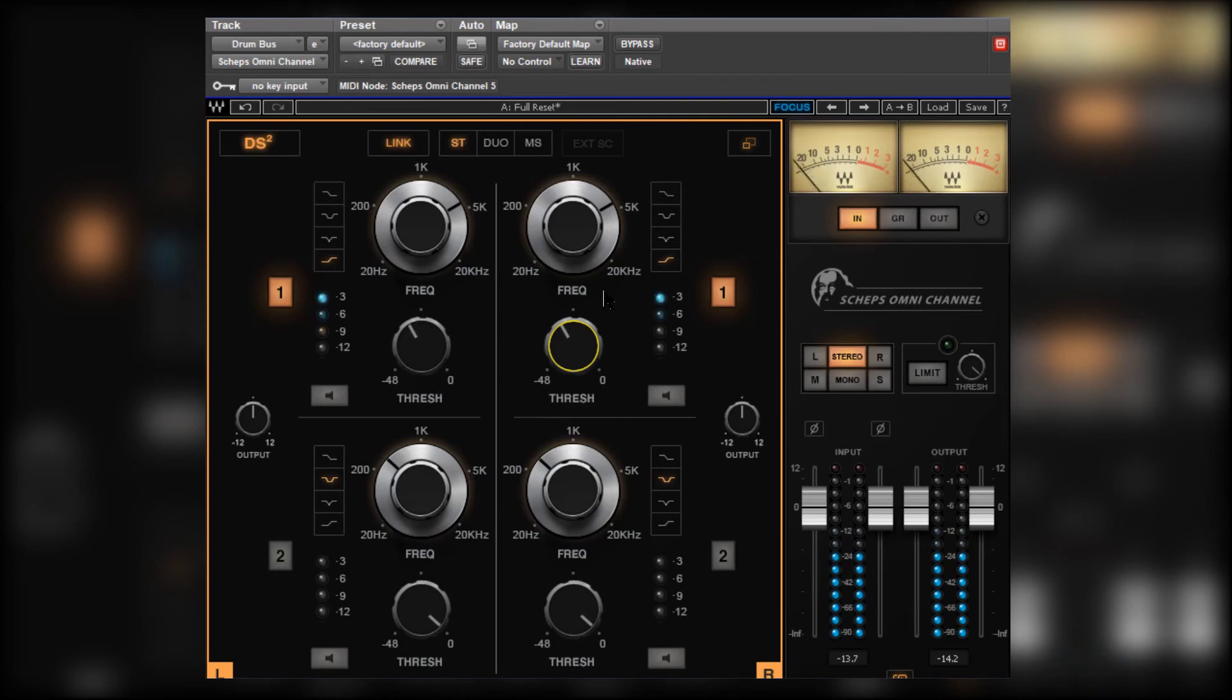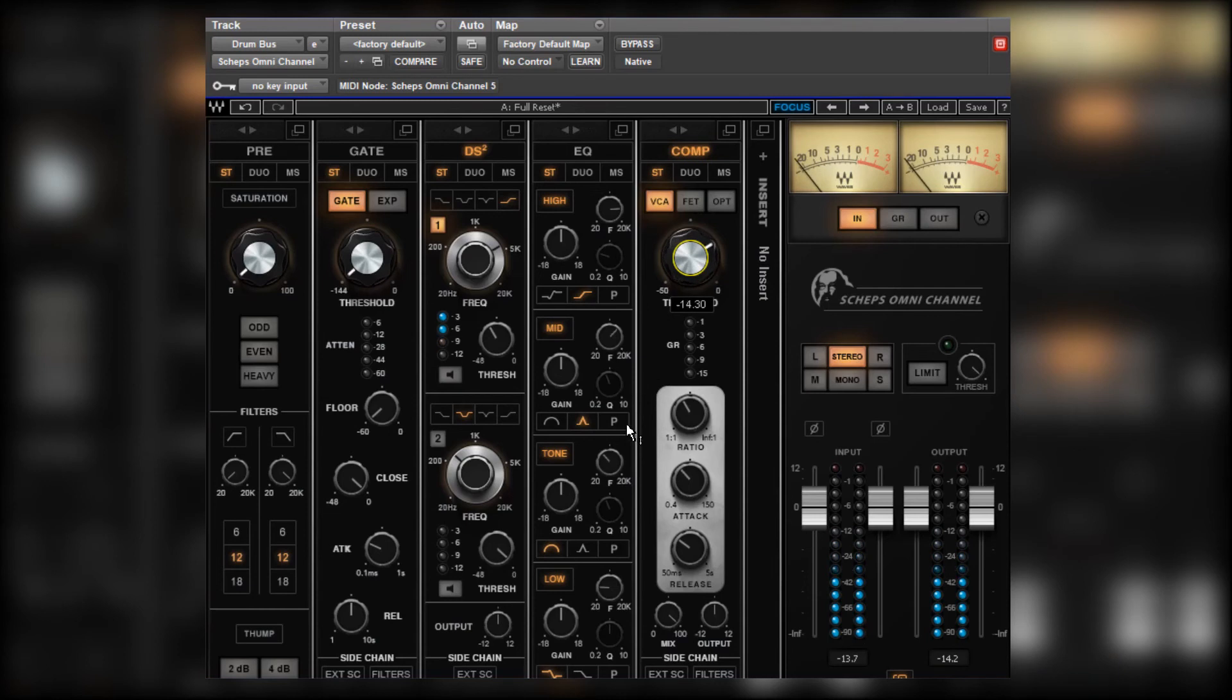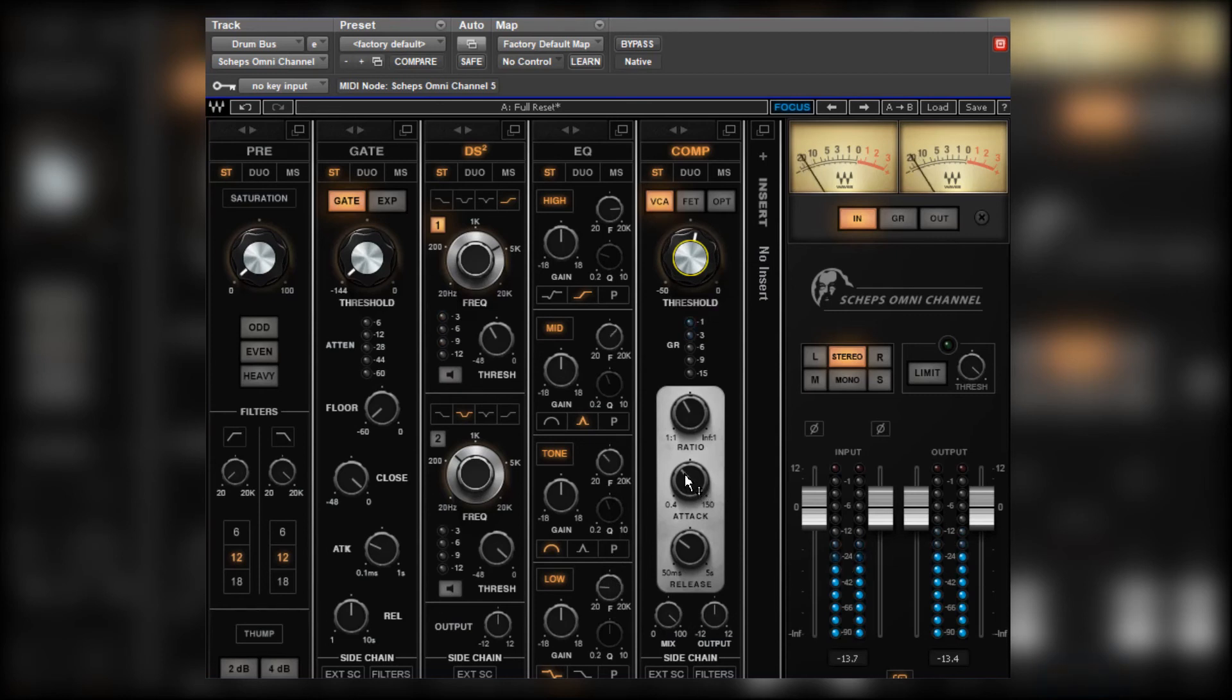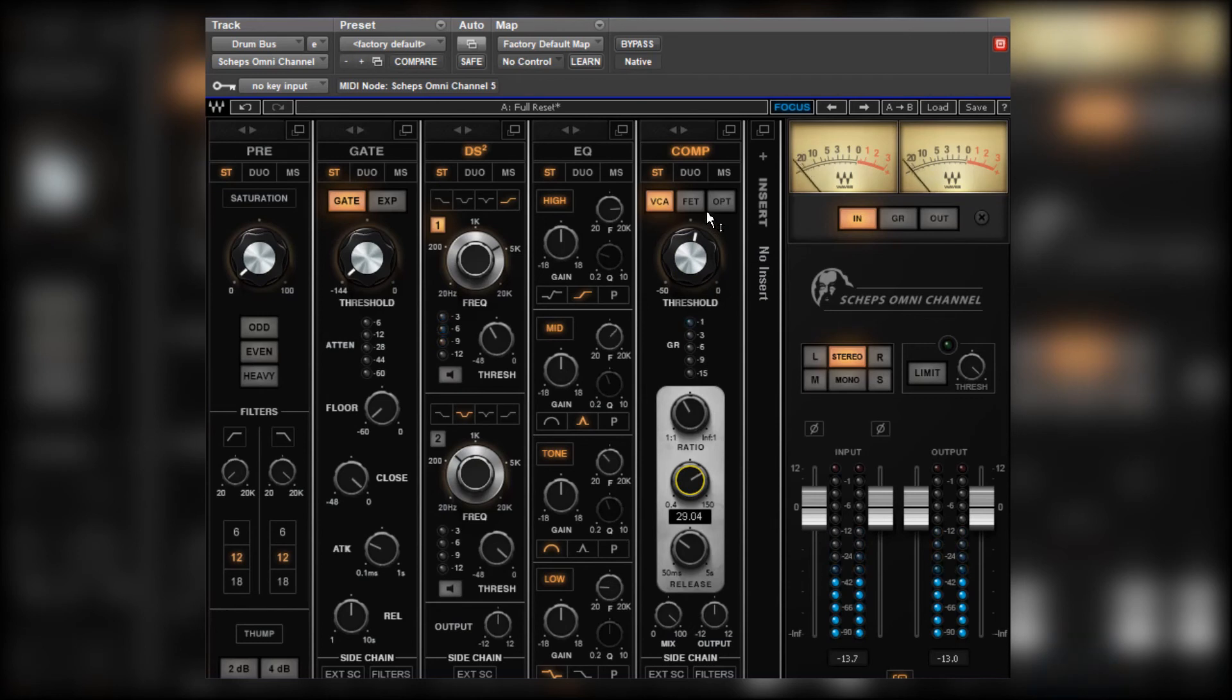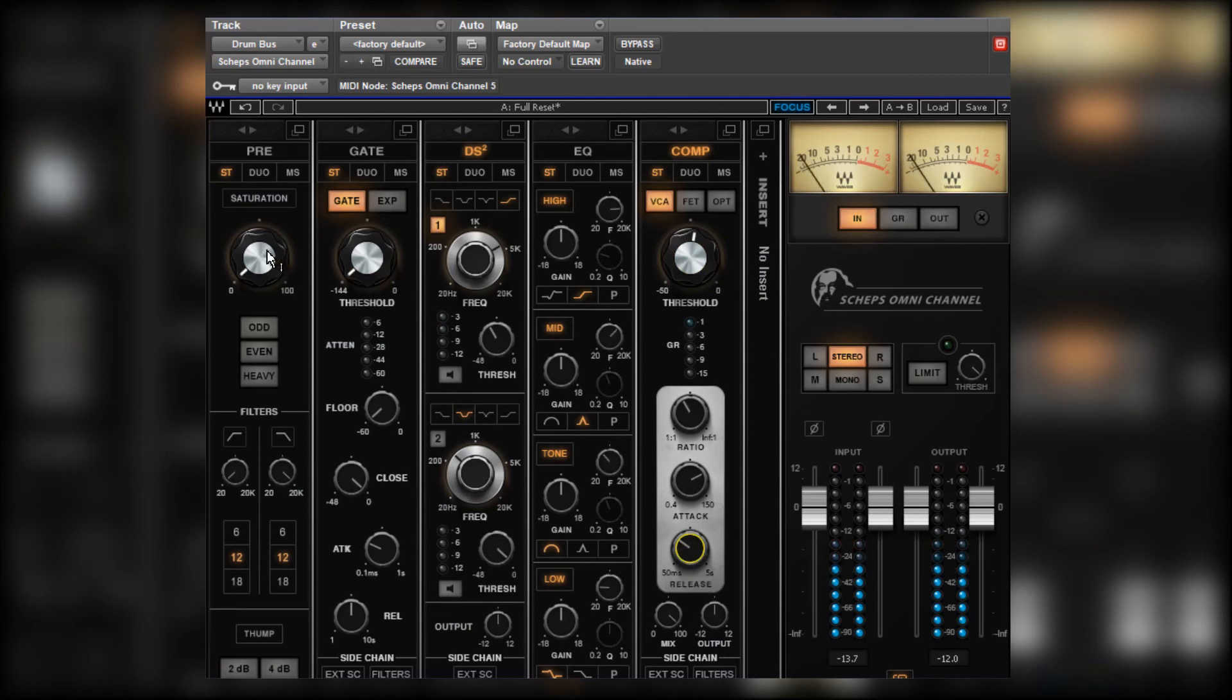Let's put a little bit of compression on this now. Just a touch. Just to glue it together. Don't want it to catch too much. So let's adjust the attack. Slow that down to let the transients through. Maybe a touch of saturation as well, just for colour.